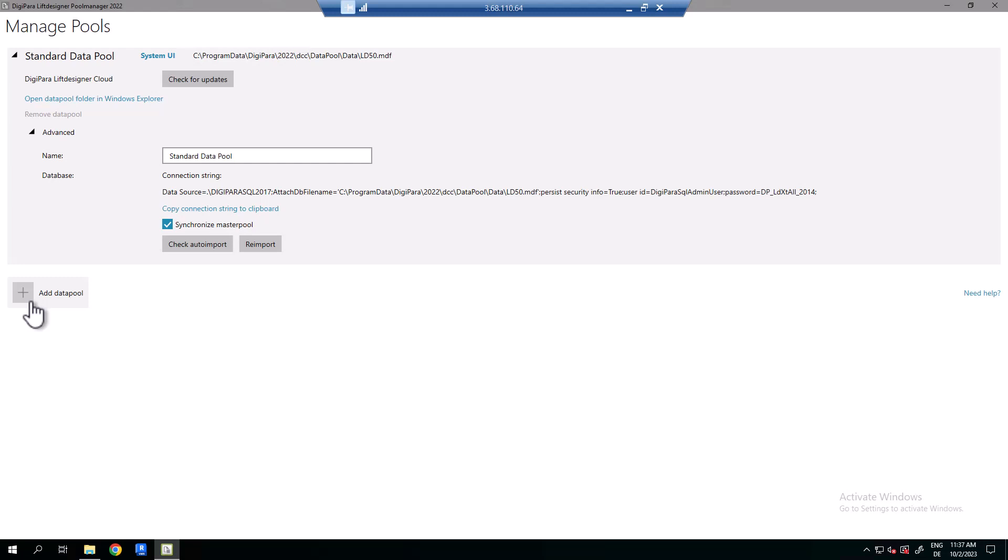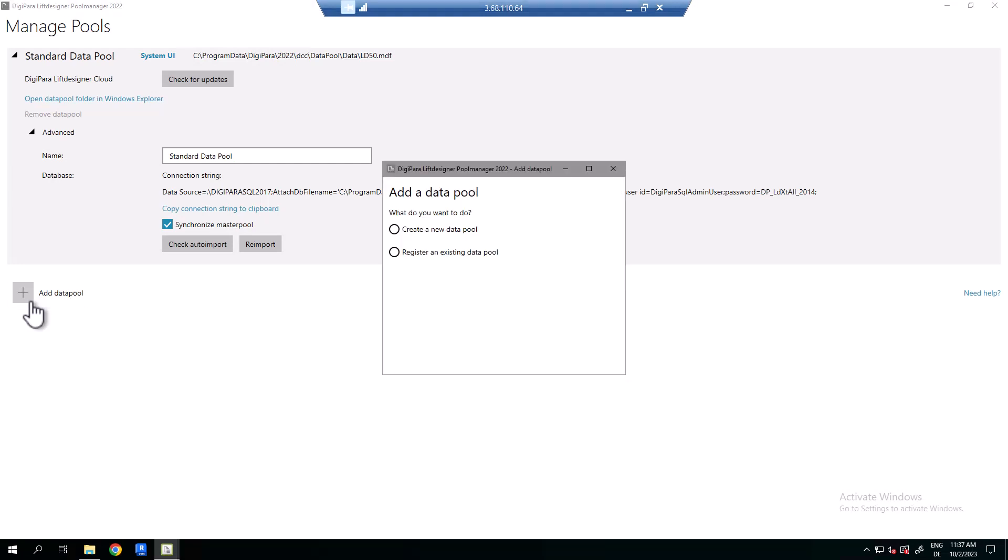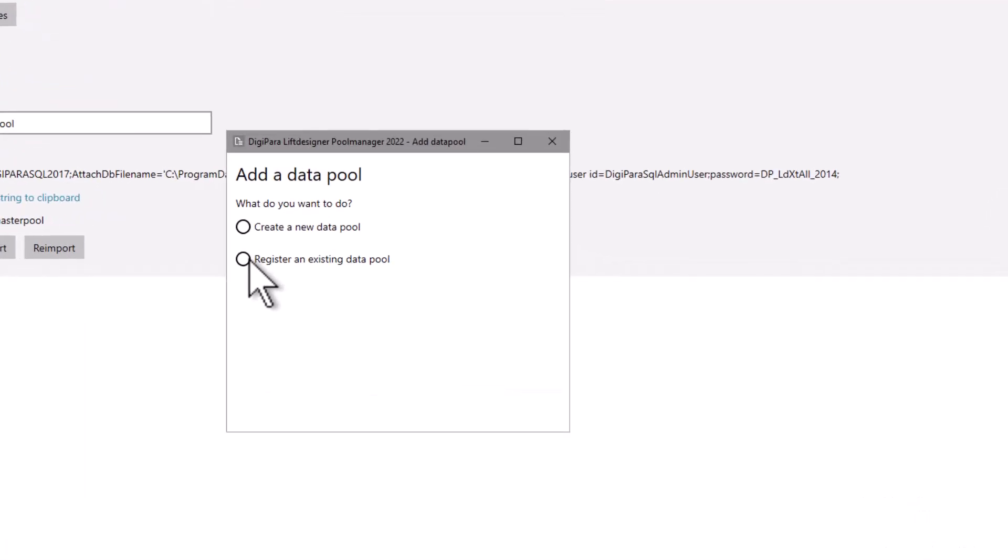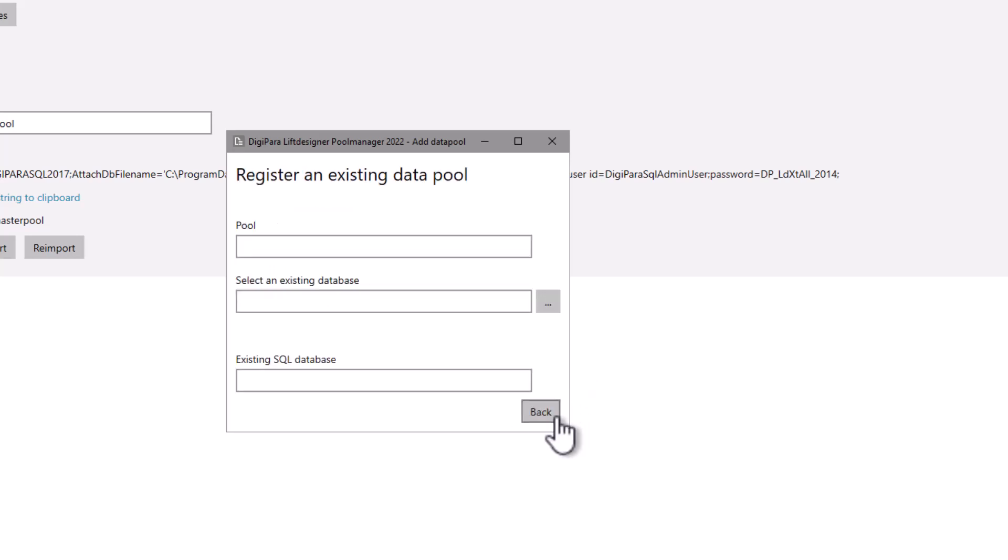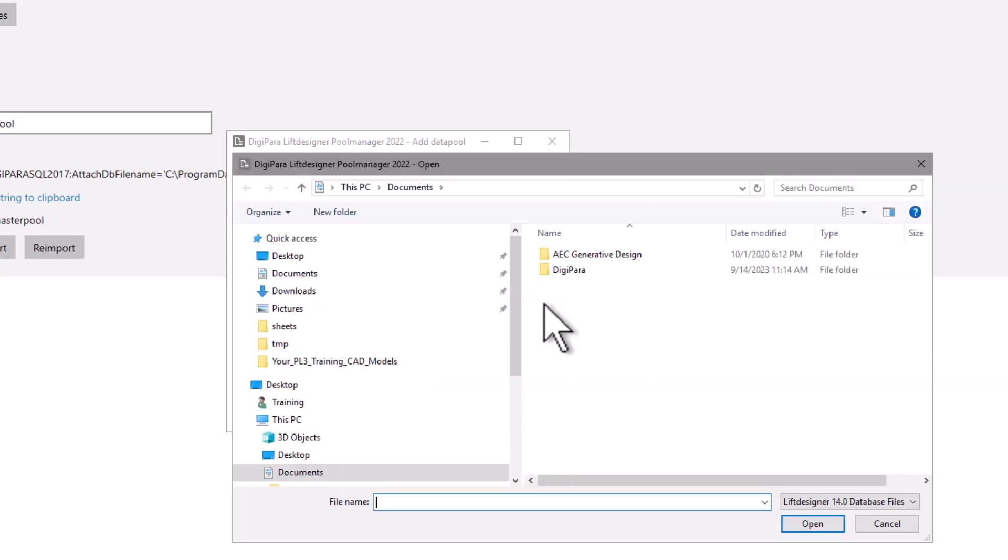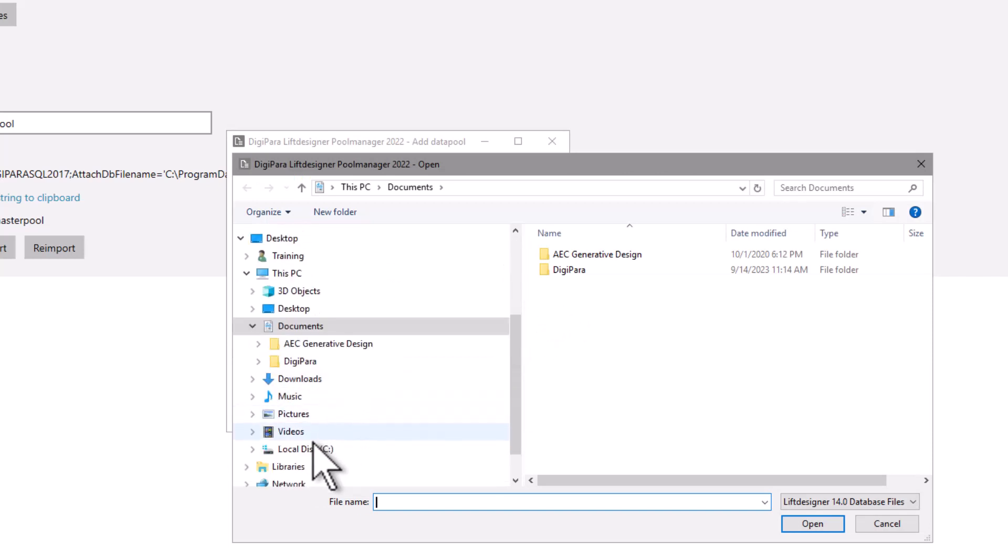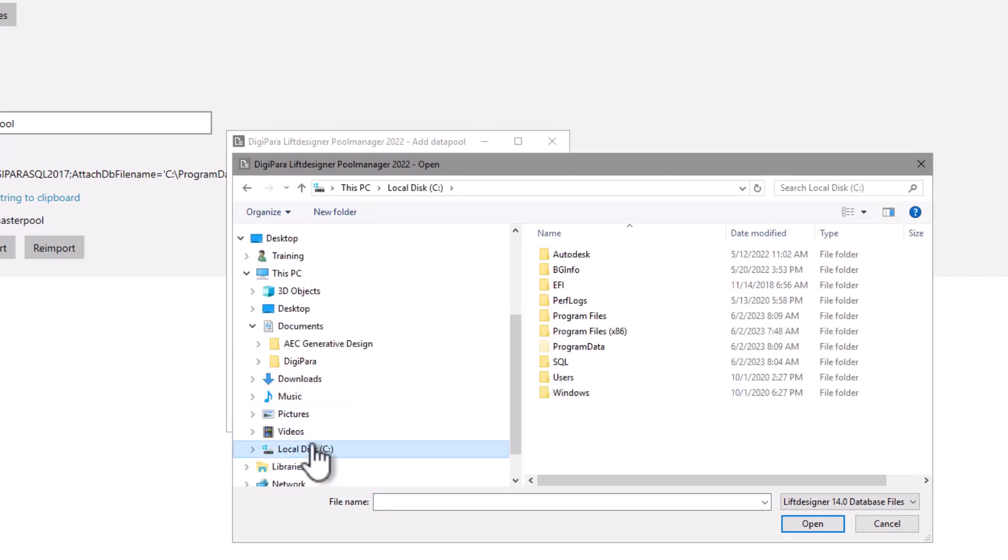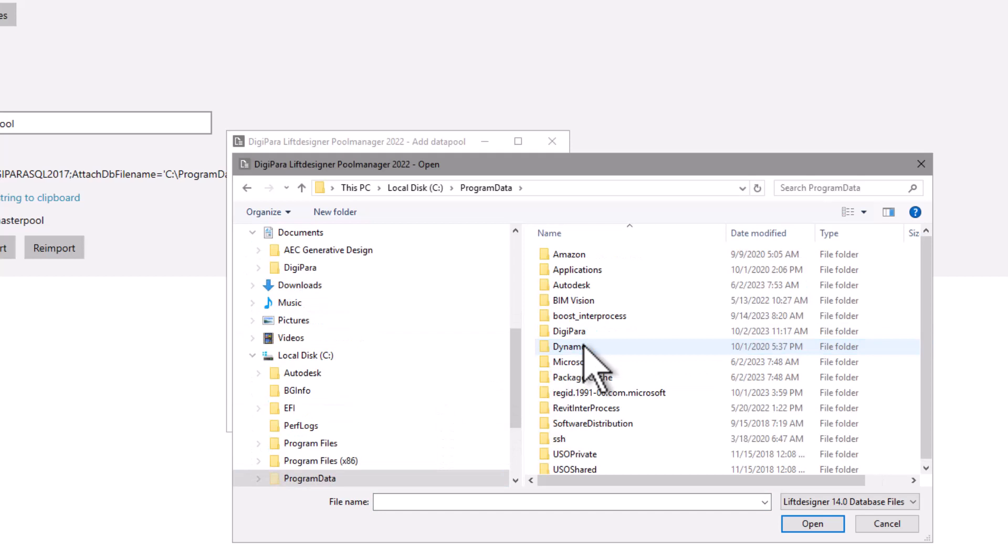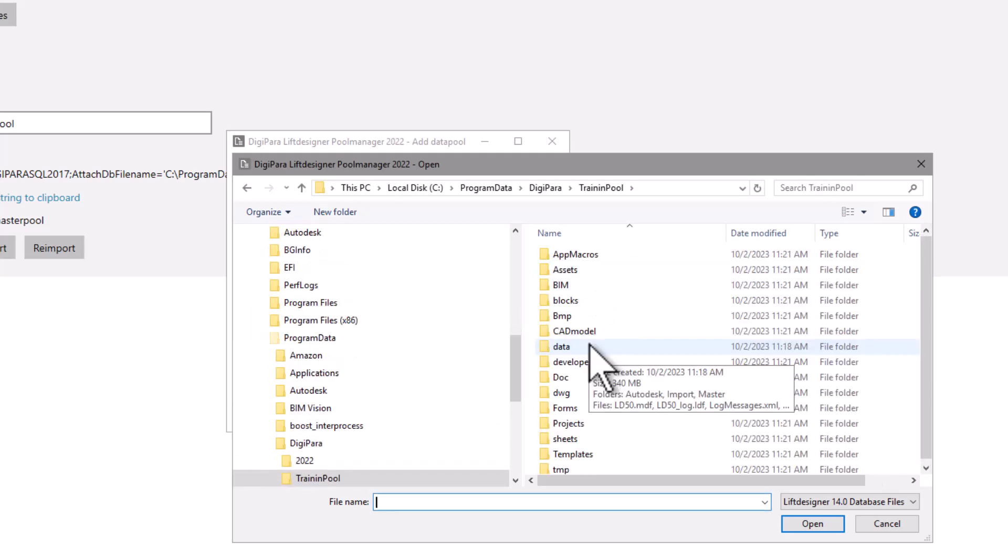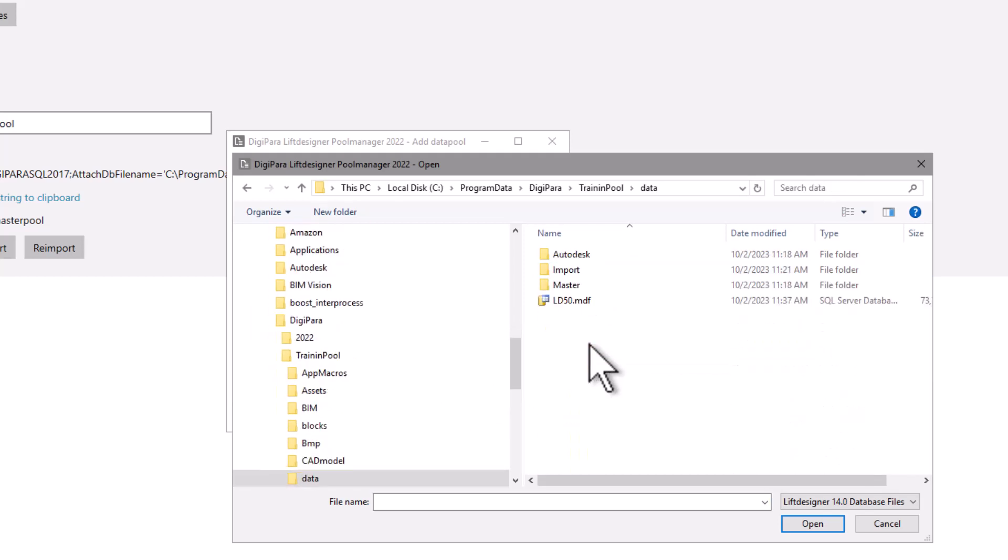Now let's register an existing data pool. Click again at the plus and add a data pool. This time we select register an existing data pool. At next we select a name and the respective database. Find the main database file in the data pool directory, for example C digipara lift designer training pool data ld50.mdf.